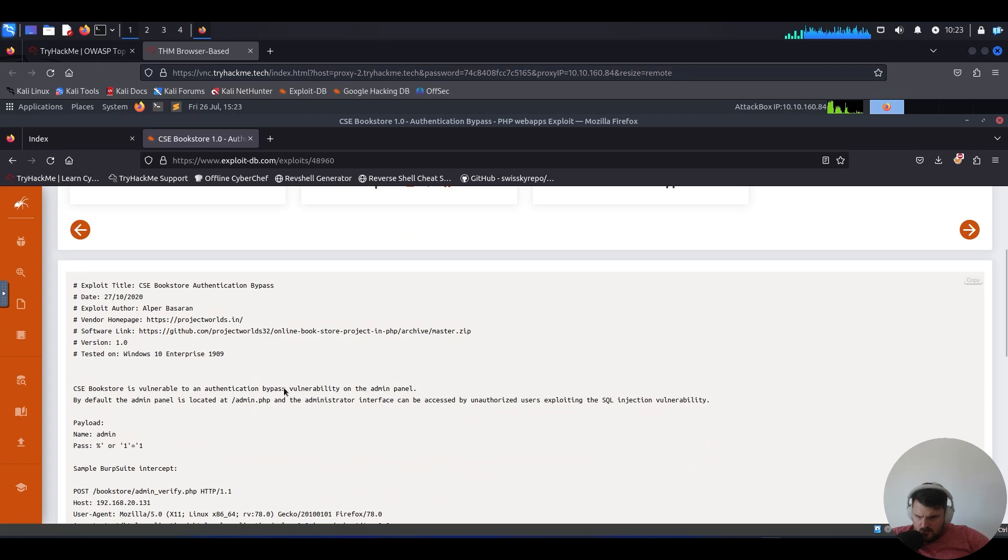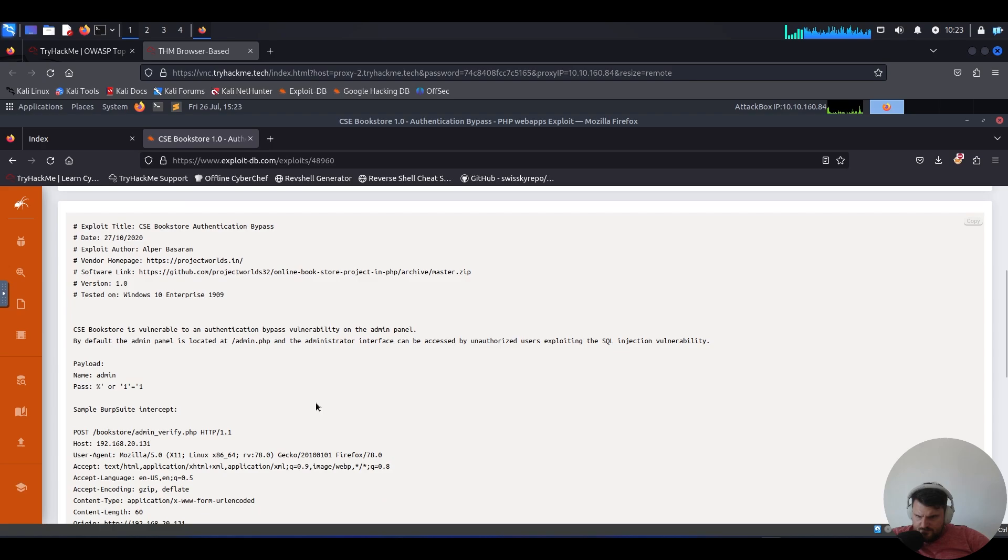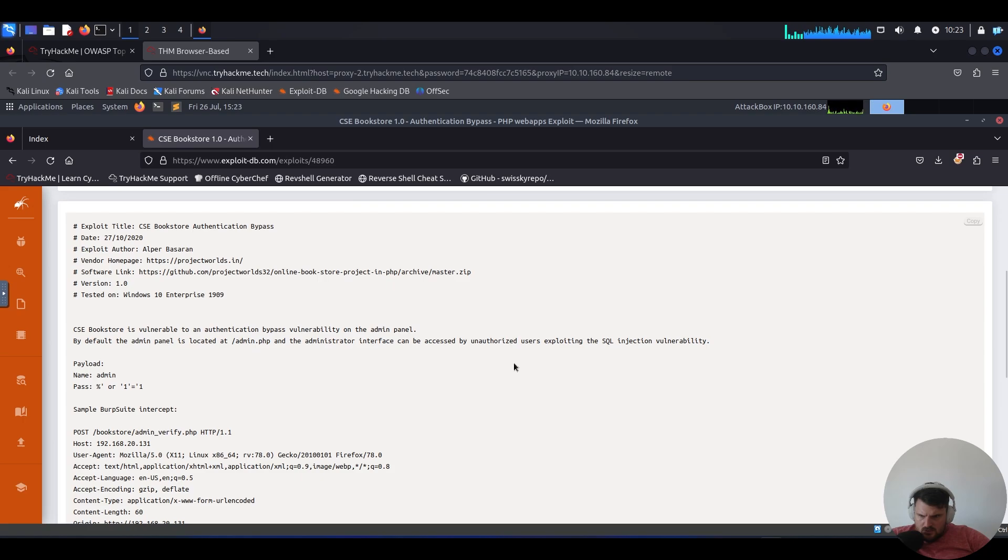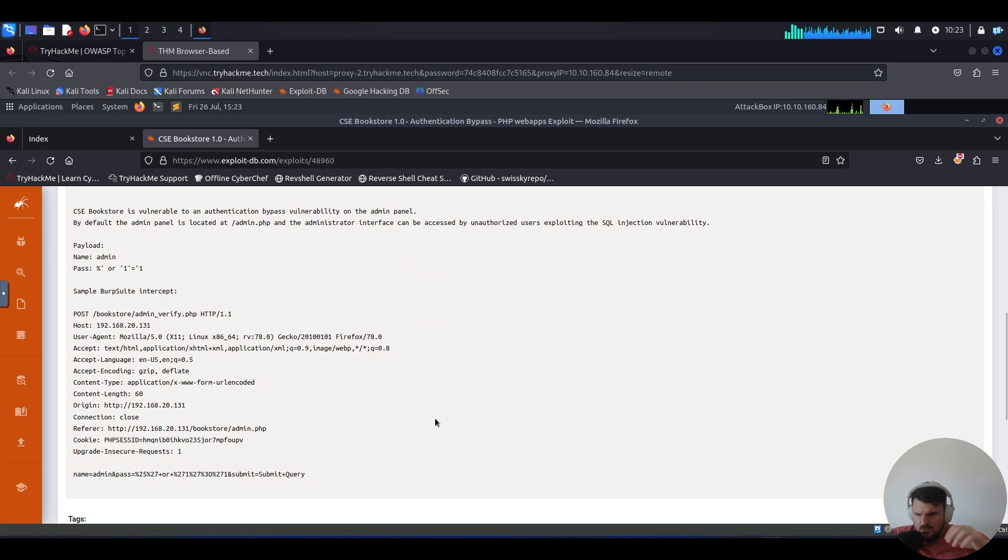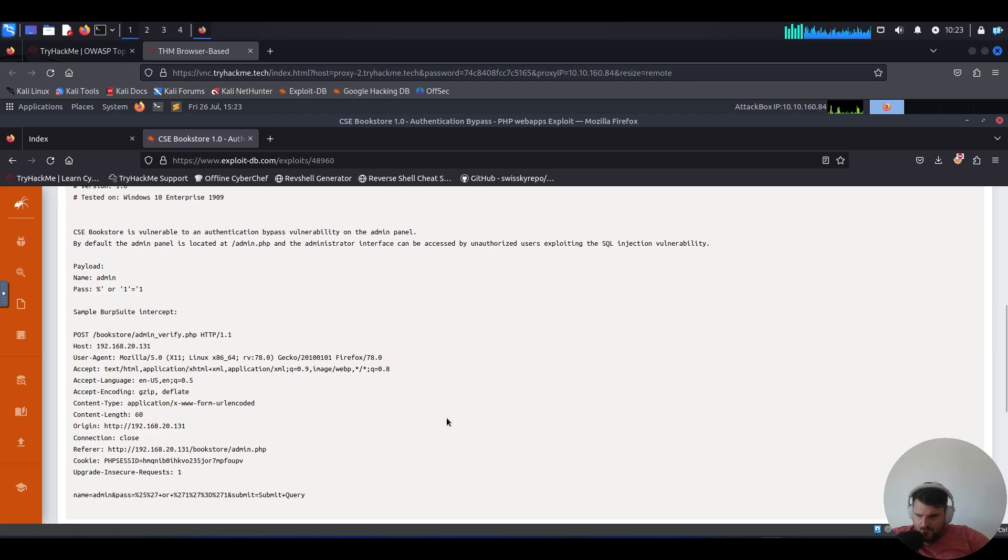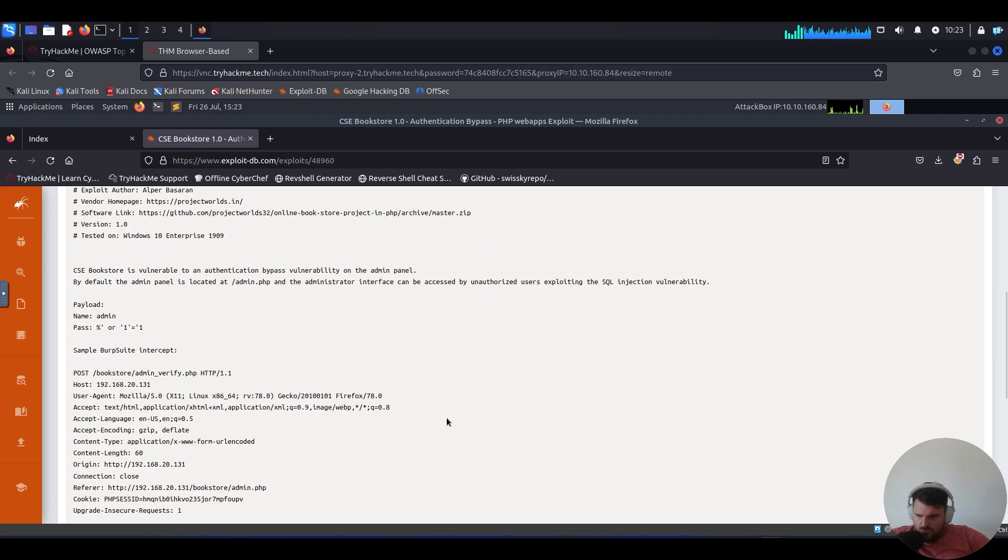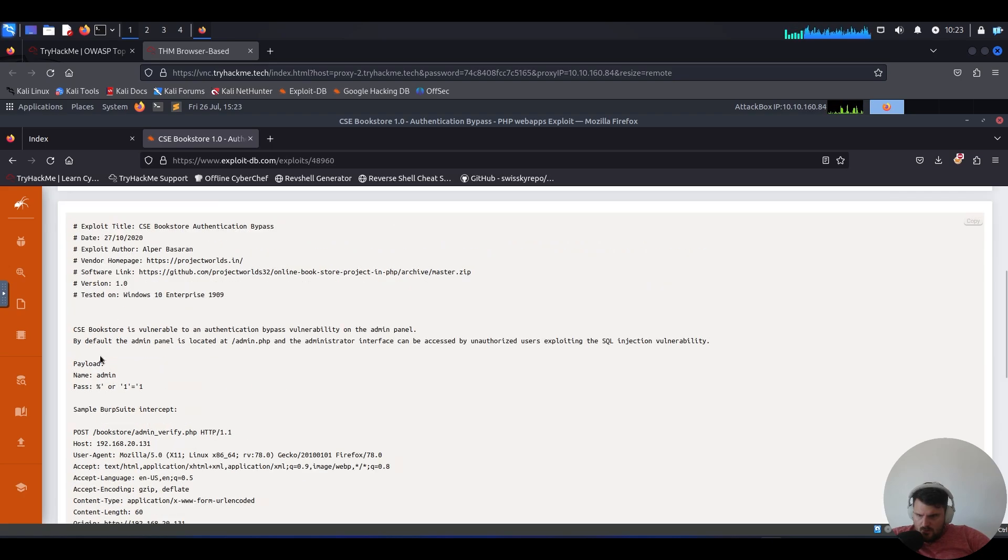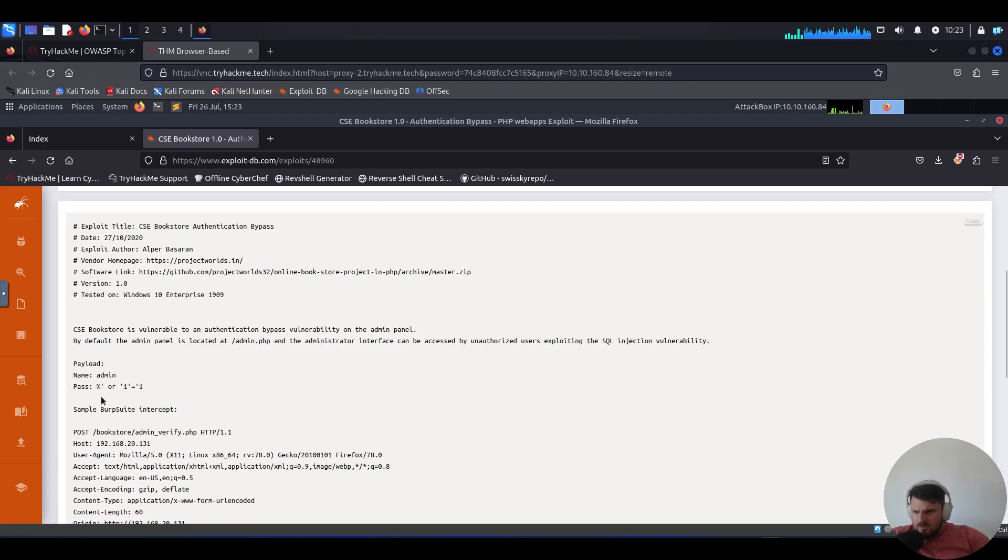It's a vulnerable bypass on the admin panel. The location is correct. We can see it's a simple SQL payload to bypass the admin for the password. Let's try it out. Let's see if this will work.